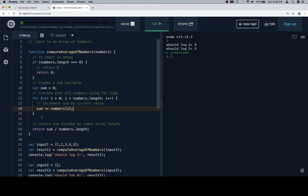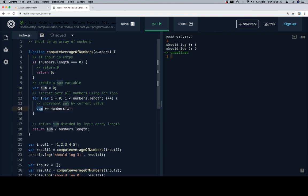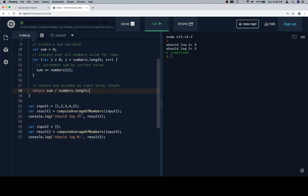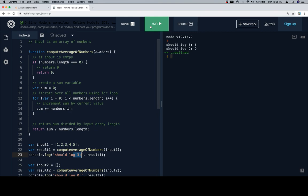After the for loop has completed running, sum will have the sum of the values and numbers. And if I divide that by the length of the numbers, that's going to give me the average. So I should get zero for this. And for this case, I should get three because that's the average. And for the edge case on line 25, I should get zero. So let's go ahead and run this and see if it's working at least somewhat properly. It is.